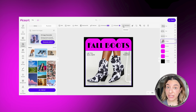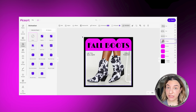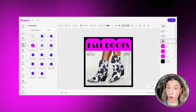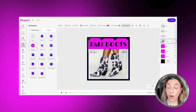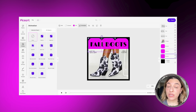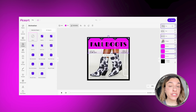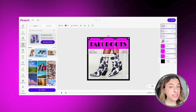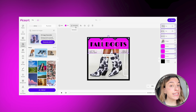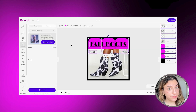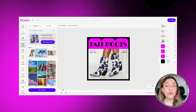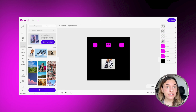I would suggest using animated templates because then you can create reels out of them, and that is better for the algorithm on social media. Once you're happy with your final results, you can go ahead and save the project.